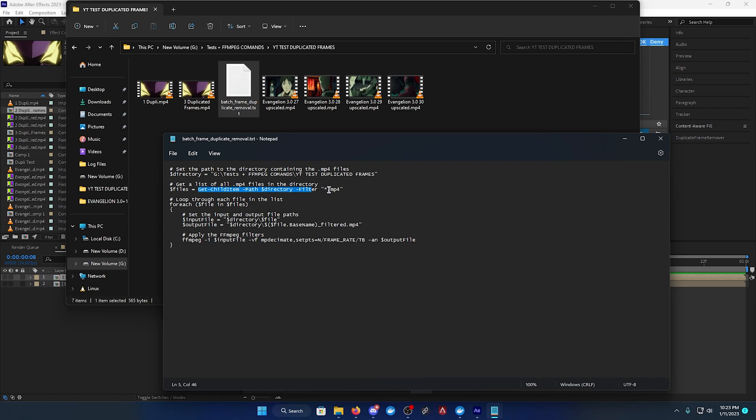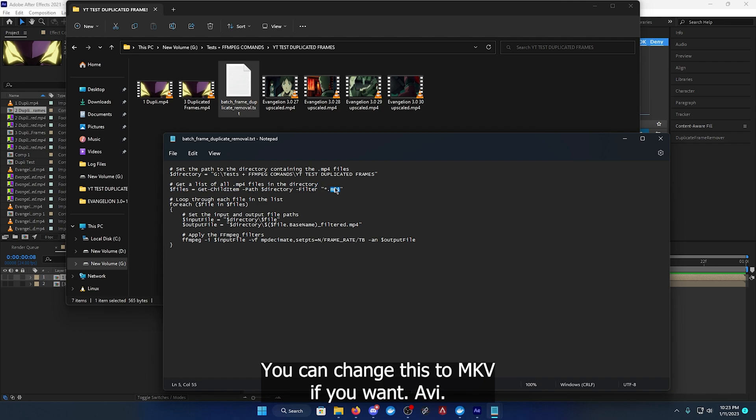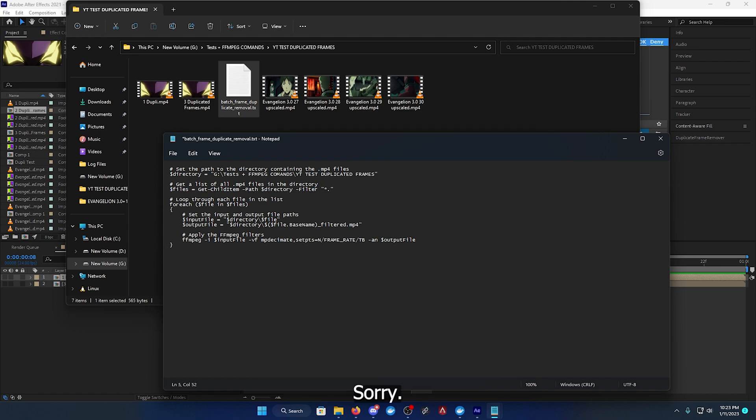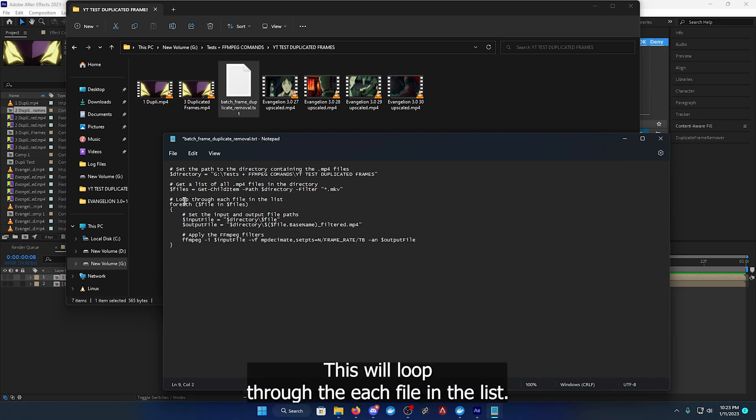This gets another variable. It will get each mp4 file within this directory. So from this directory it will take each and every mp4 file. You can change this to mkv, av1, avi, or whatever you want.